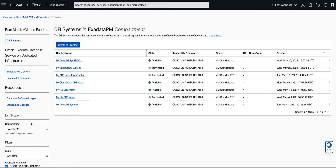Click the name of a DB system that contains a database you want to assume the primary role. For our demo, we will select MyDemoDBSysProd1.